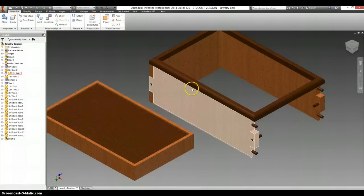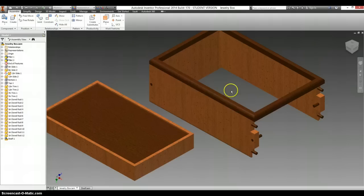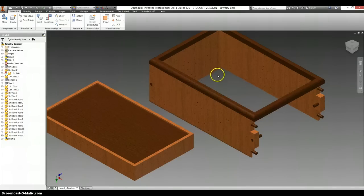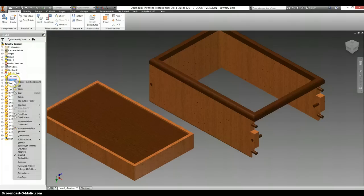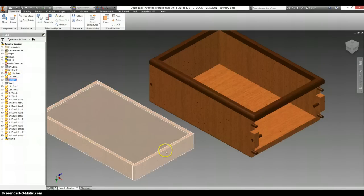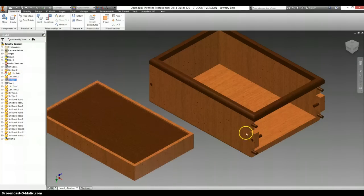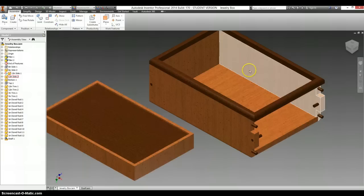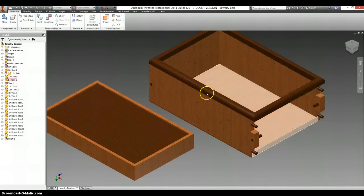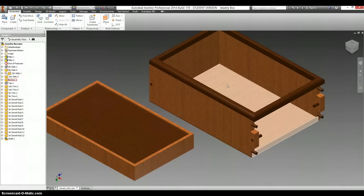Now one problem with this shelf is that if I were to put it in this box it would just drop straight down to the bottom. There's no reason why it would stay up here. And that's all this wasted space that we are creating down underneath. We are making a shelf for no good reason other than just to have something to pull out. So let's fix that.